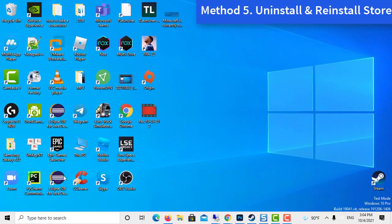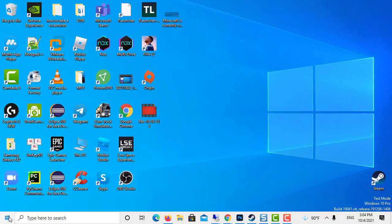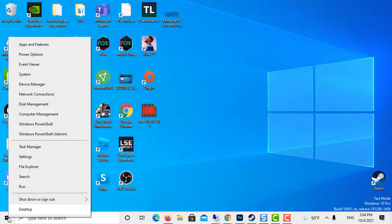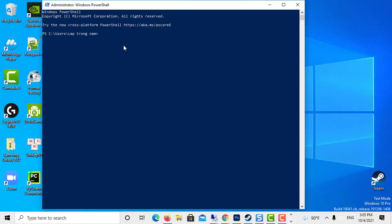Method 5: Uninstall and reinstall store. Right-click on the Windows icon. Select Windows PowerShell admin. Here, paste and run the following command.